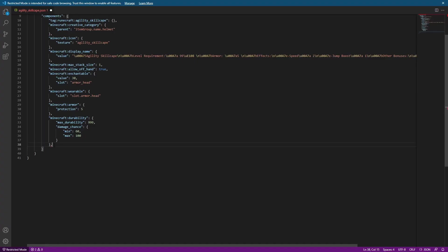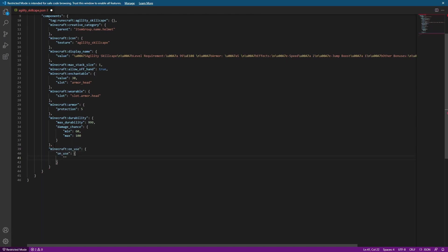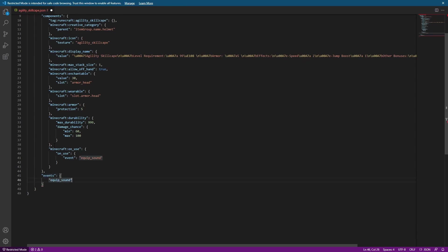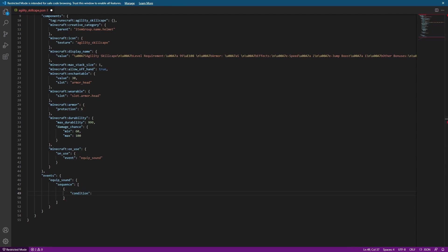So let's go ahead and make the on_use component and then once we've done that, we're going to add an event section. In the event section, we're going to make an event which is going to have the same name as the event we're calling in the on_use component. And after we create this, we're actually going to be making it into a sequence event. This is going to let us use a very important condition segment to ensure that we don't have the sound playing every time the item is used, even if it's an item that's unable to be equipped at the time.